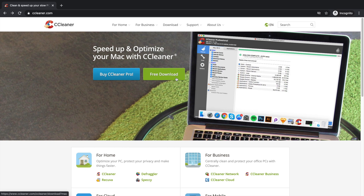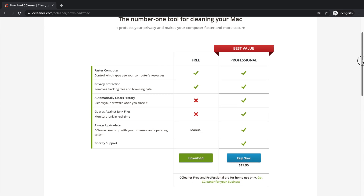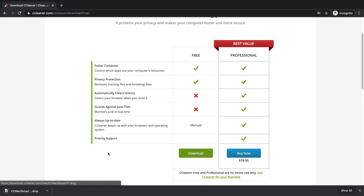I'm going to hit the free download button — it's a green button. Once you click free download, you'll get a page for CCleaner, the number one tool for cleaning your Mac. You'll see two versions: the free version and the professional version. Our goal is to download the free version, so I'm going to hit the download button and it will start downloading.